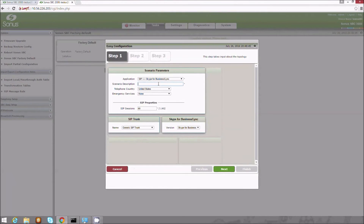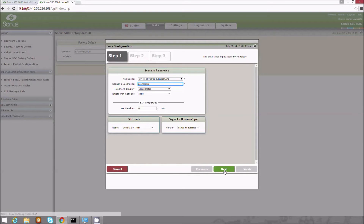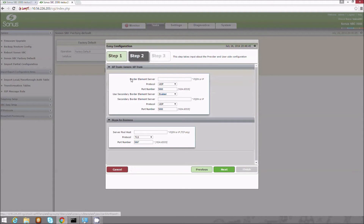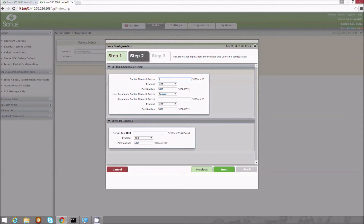After initial setup is complete, we will run the Easy Setup Wizard — an easy-to-use wizard UI that walks the user through application setup and configuration of the SBC for that application scenario. This is a basic SIP to SIP trunking scenario where one endpoint is a Skype client and the other endpoint is a SIP phone.